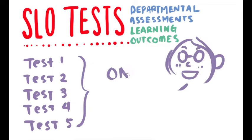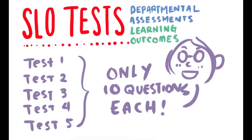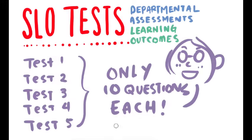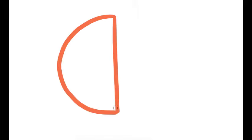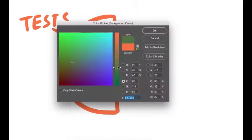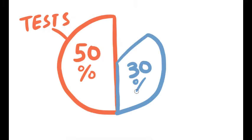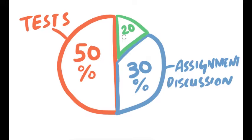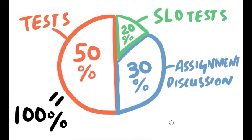There are only 10 questions per test. So, like I said, we will cover all the materials in the lectures. So, if you pay attention and take notes, you will do just fine. Now, our favorite part, grading. Your grades are divided into these categories: 50% of it will be tests, 30% will be assignments and discussion boards, 20% will be your SLO test. Easy peasy, lemon squeezy.